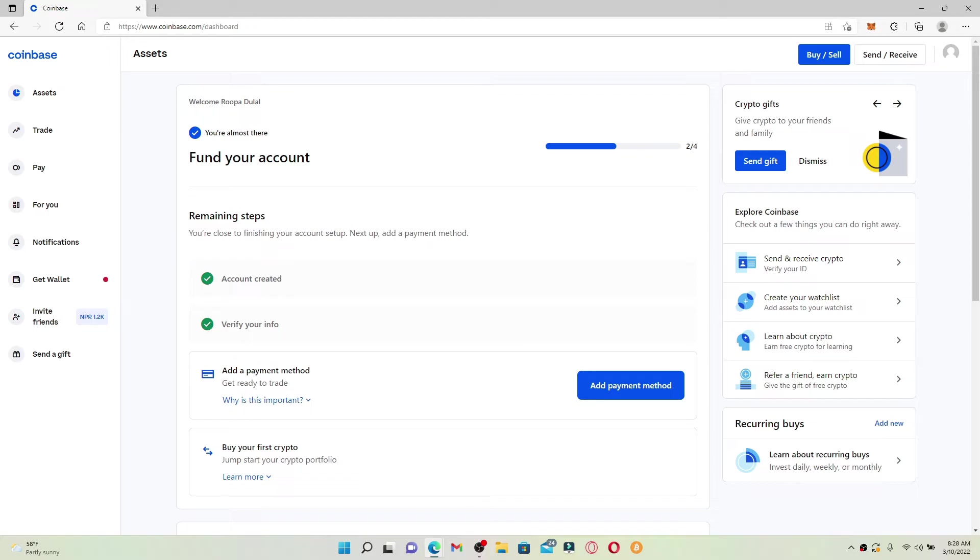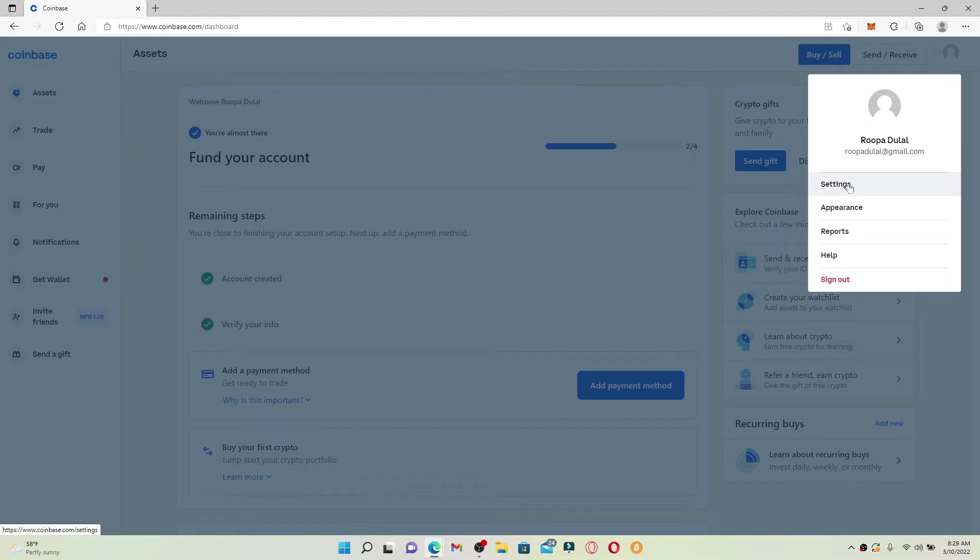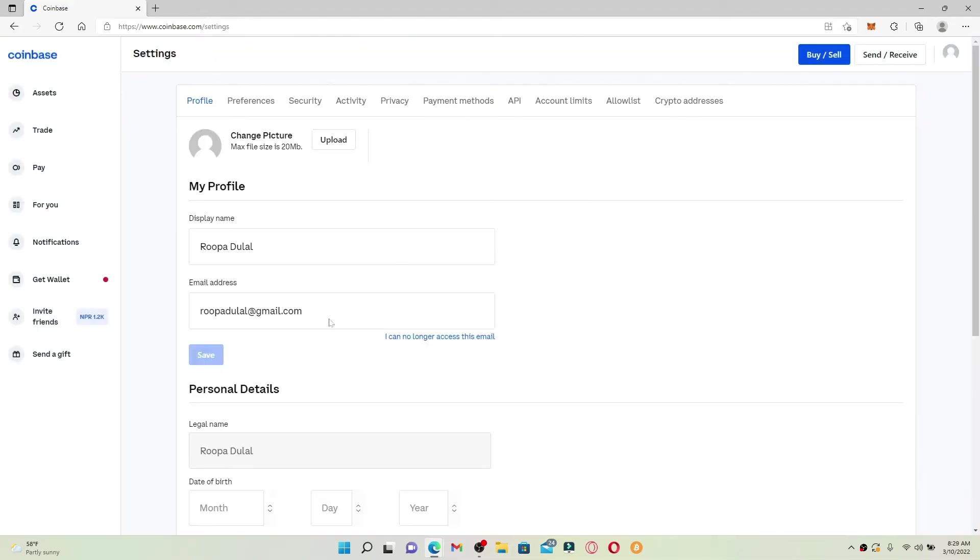Now once you've logged into your account, go and click on your profile icon located at the upper right-hand corner. This should bring up a pop-up menu. Click on Settings and you'll see your email address.